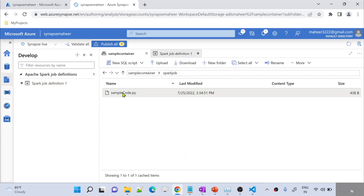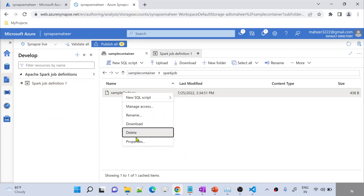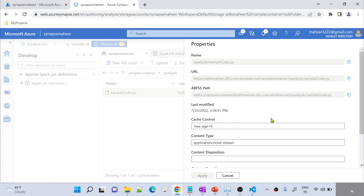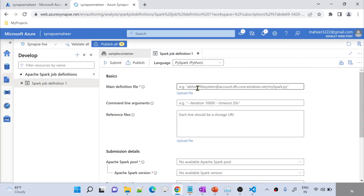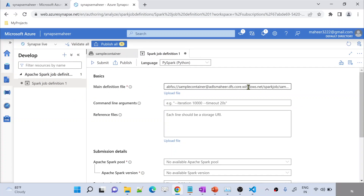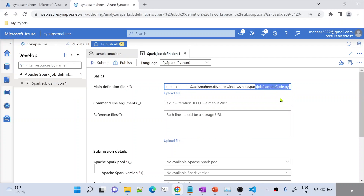From the Properties, I need to take the ABFS protocol-type path. You need to copy that. Then go back to the Spark job definition and paste the data lake storage path URL here. Then there is the command line argument section. This means whenever you try to execute this Python file, along with the execution you can supply two command line values.